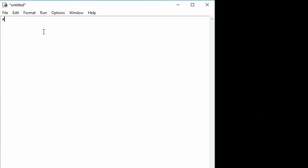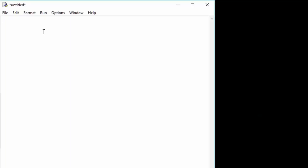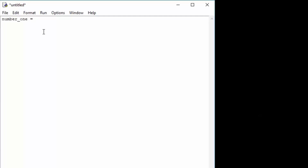We will declare a variable — let's call it number_one for educational purposes. We can set it to be equal to input with open and close brackets. What this input function will do is, once we run the program, it will block the program entirely and wait for the user to actually input something from their keyboard. It will pause right here and wait for the user to specify, for example, three or four or five.